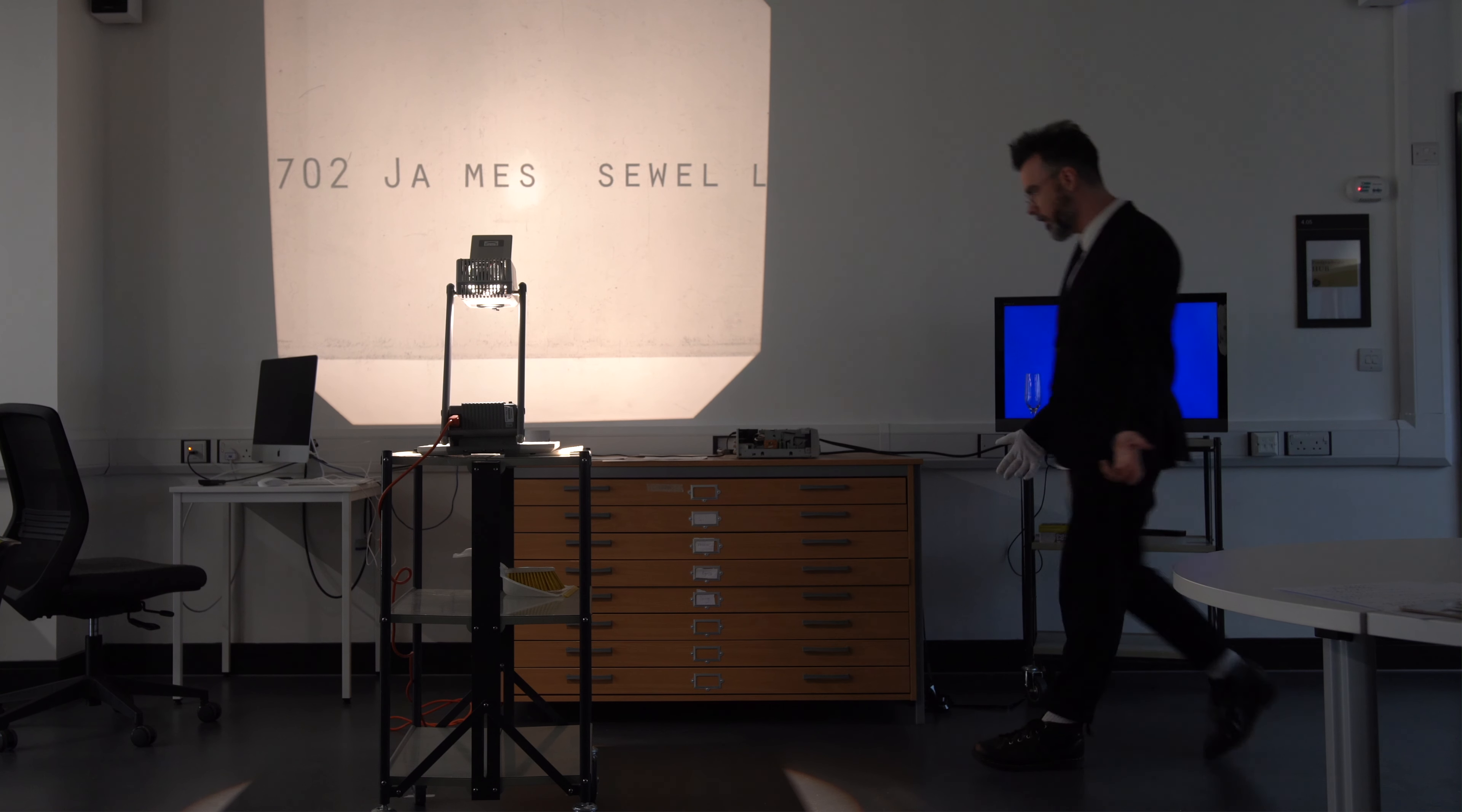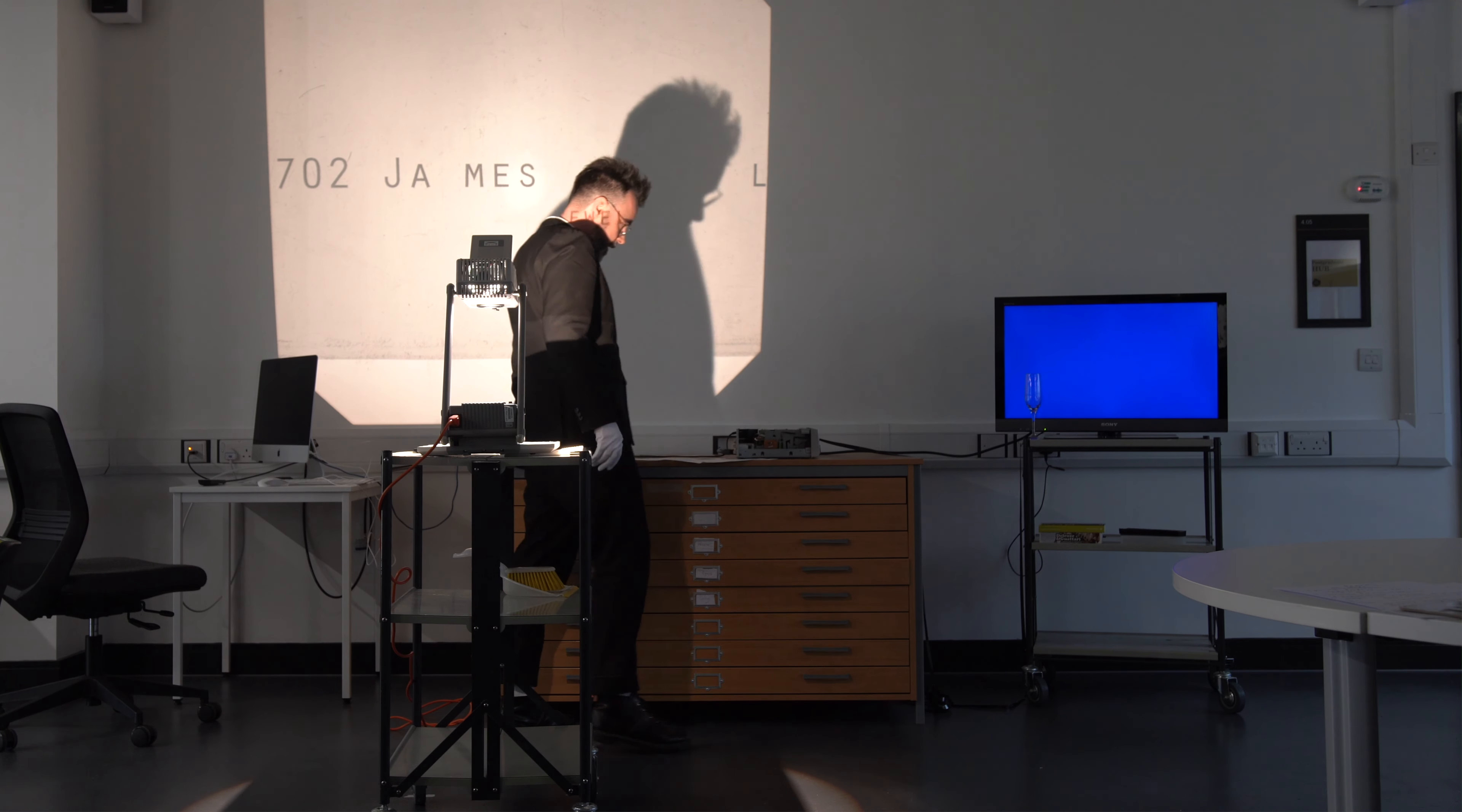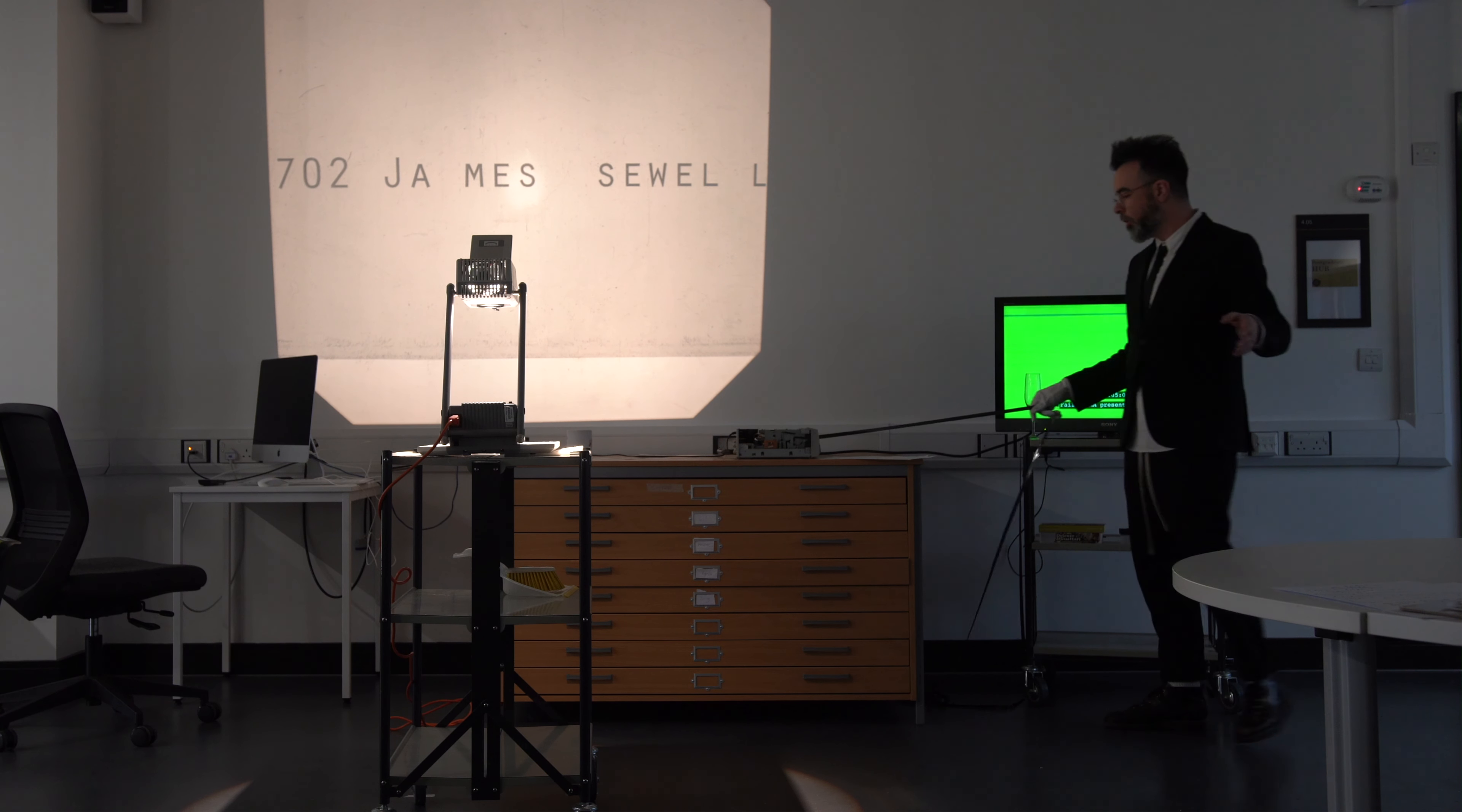Thank you very much. Alright, so I'd like to take a few more notes. Brilliant. Okay, so here's my presentation.